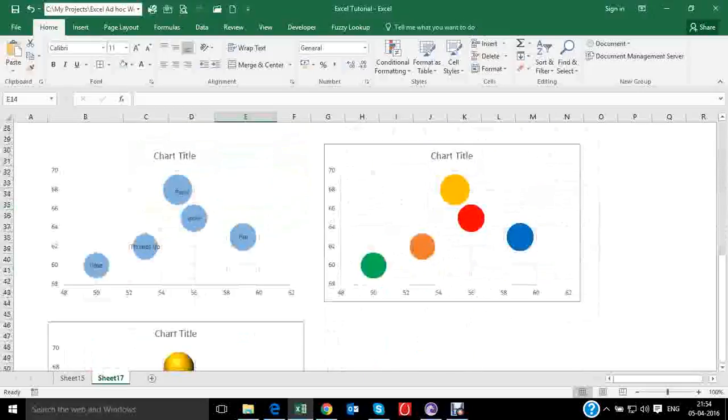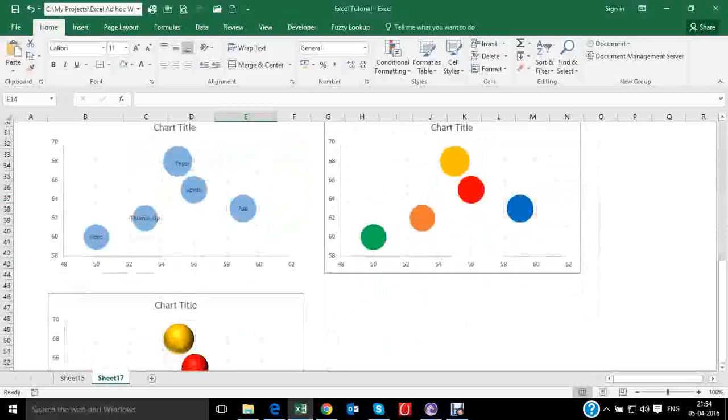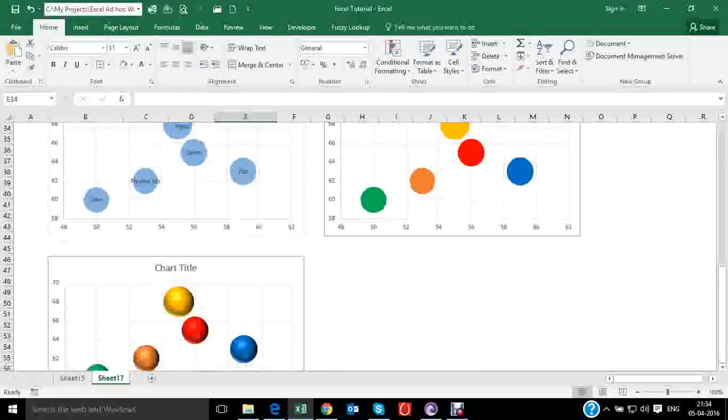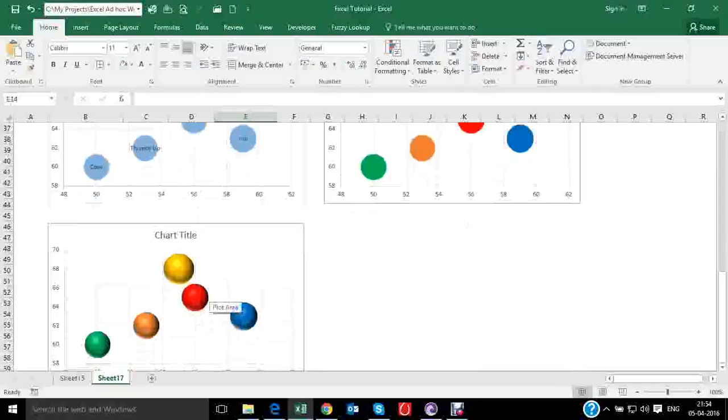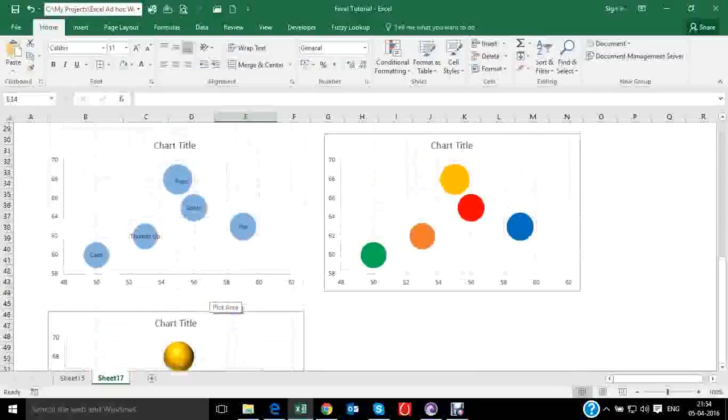So these are the types of charts you can prepare. You can color them. But this coloring can be done automatically or manually as well.